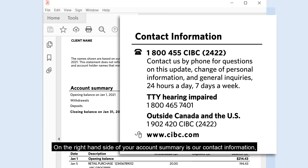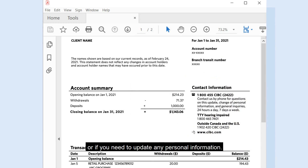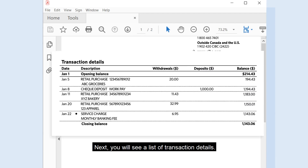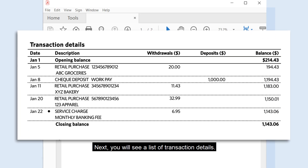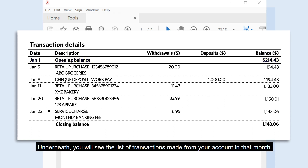On the right-hand side of your account summary is our contact information so that you can easily reach us for any questions or if you need to update any personal information. Next you will see a list of transaction details. This list starts off with the opening balance in your account at the beginning of the month. Underneath you will see the list of transactions made from your account in that month.